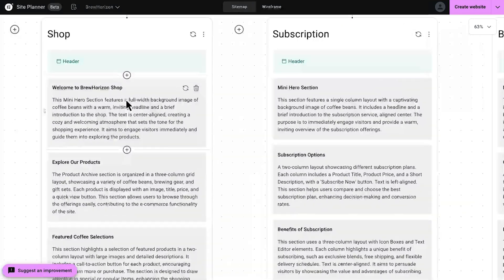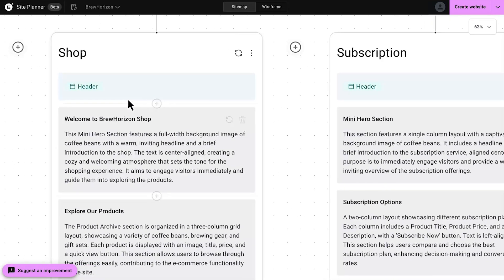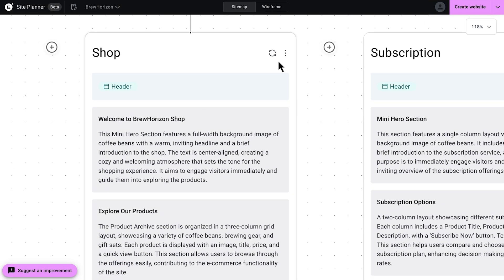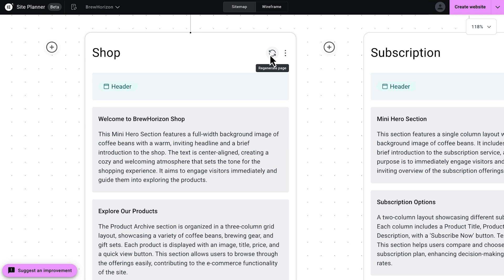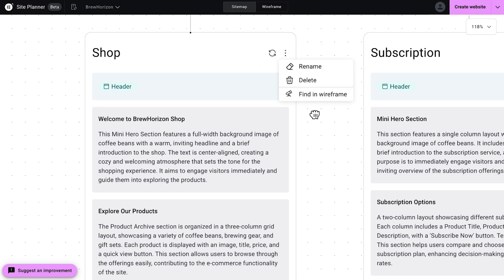Let's zoom in a little bit on the shop page. Like before, we can regenerate the entire page, rename it, or delete it. You can also add, regenerate, delete, move around sections here.